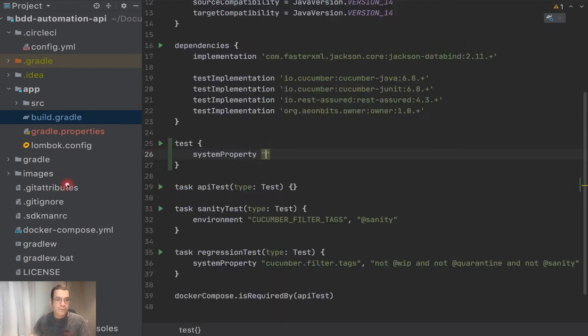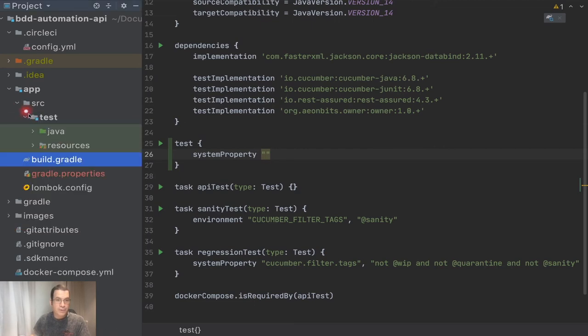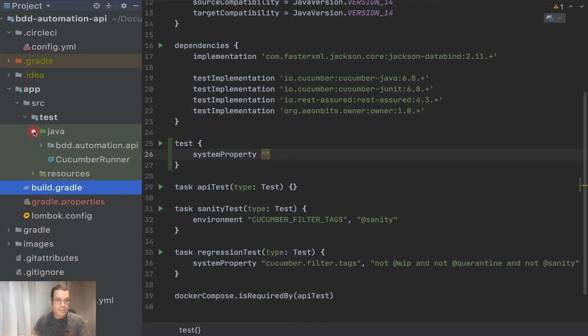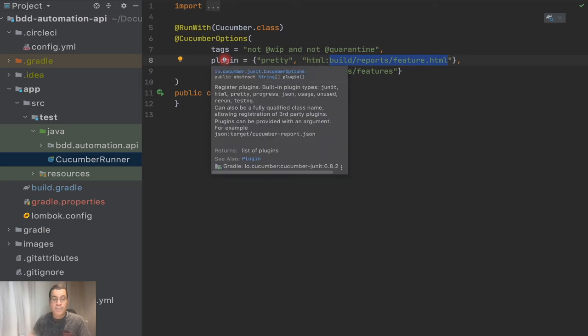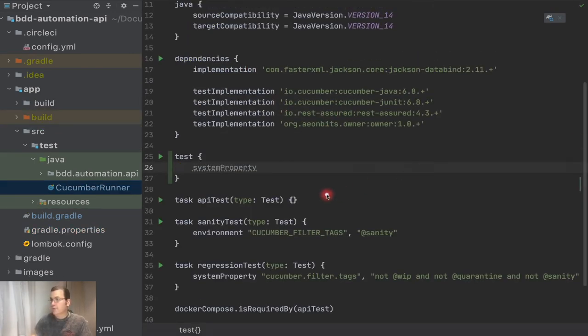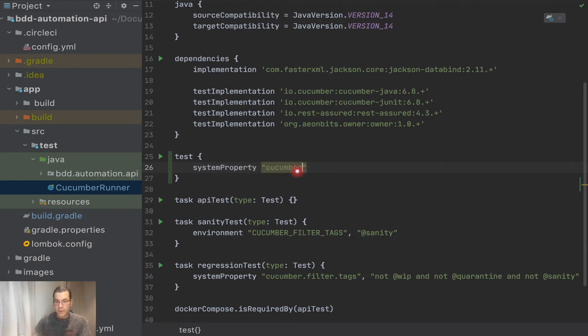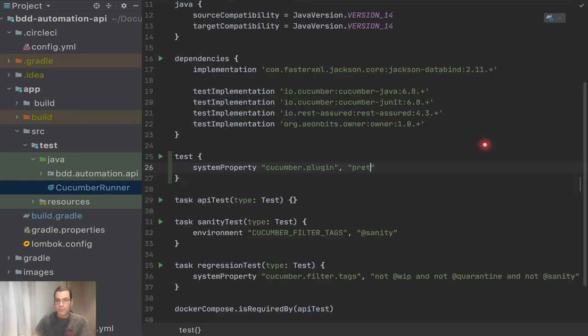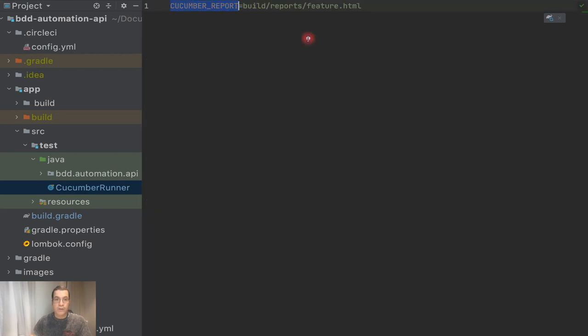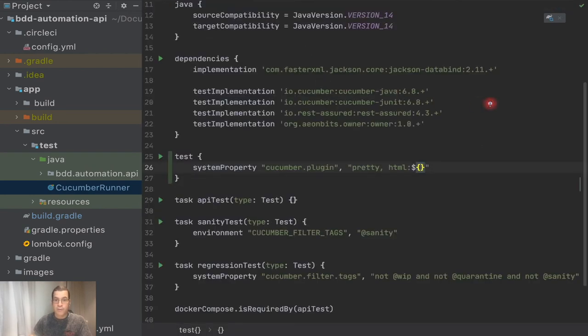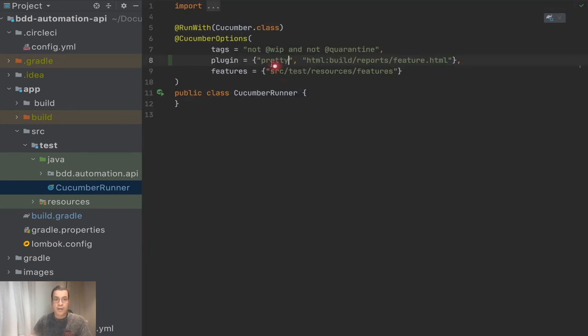And what I'm going to define here is my cucumber properties. So here's called plugin and I'm going to use the cucumber.plugin. And now the setup of the plugin, which is the plugin pretty, so it's going to be pretty HTML and my folder, the location, the variable cucumber report.